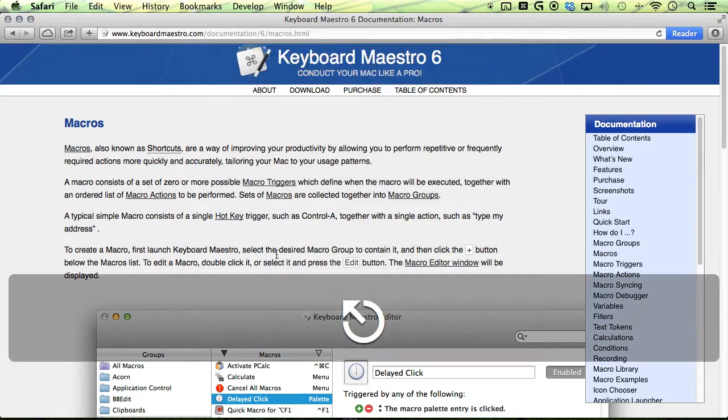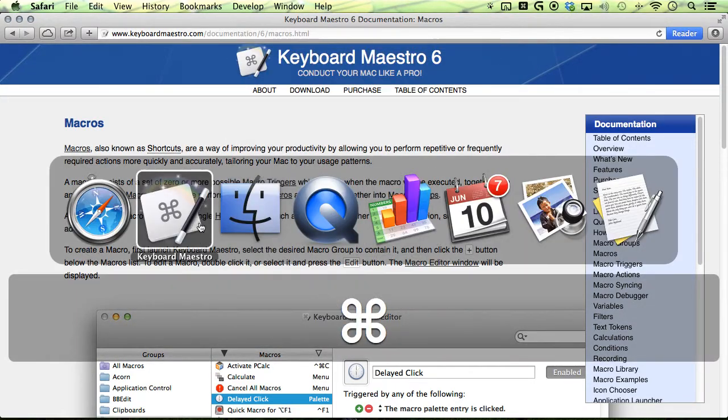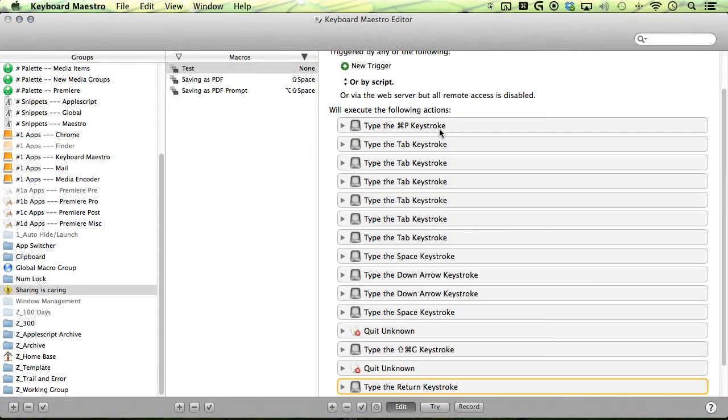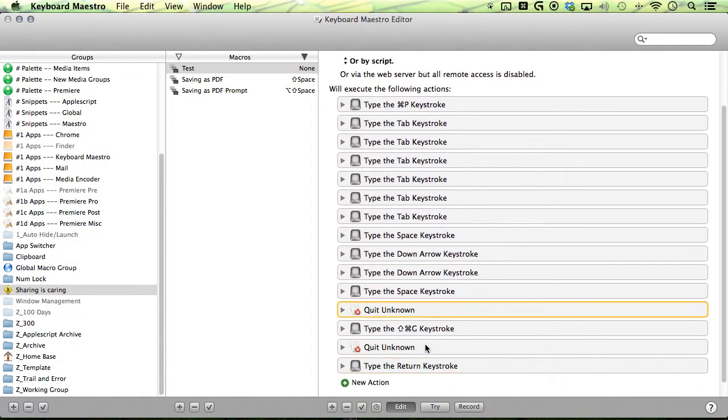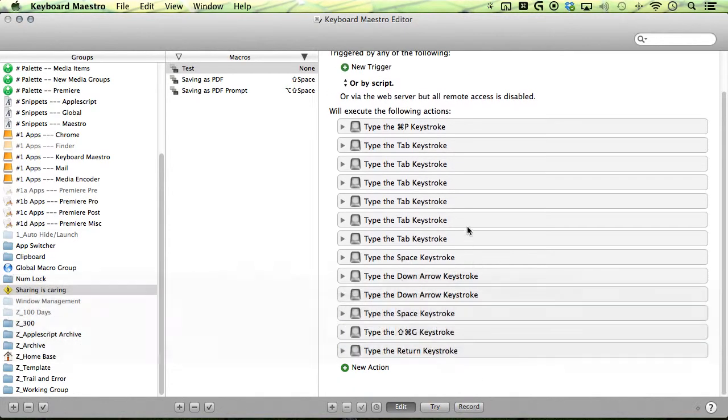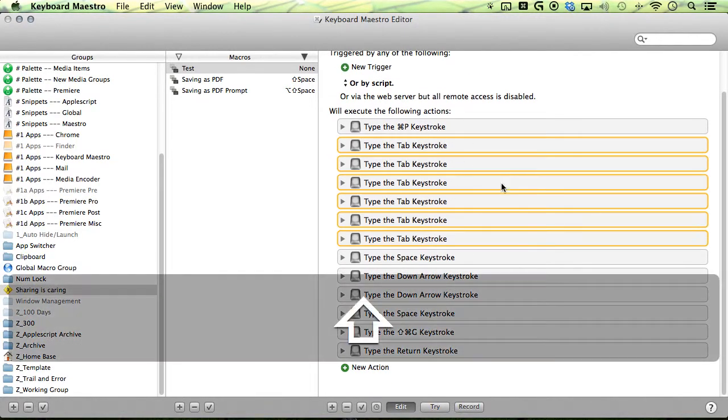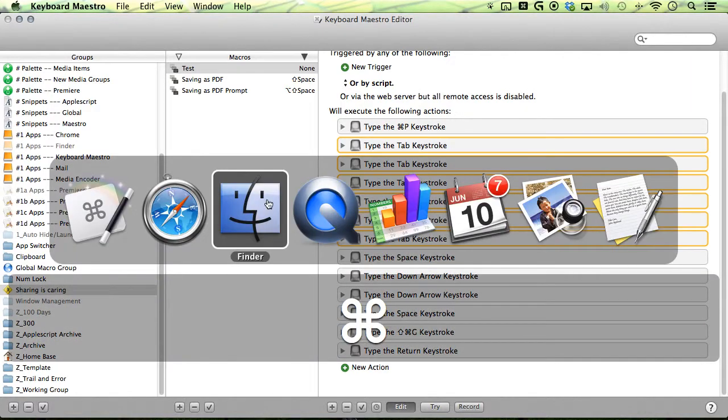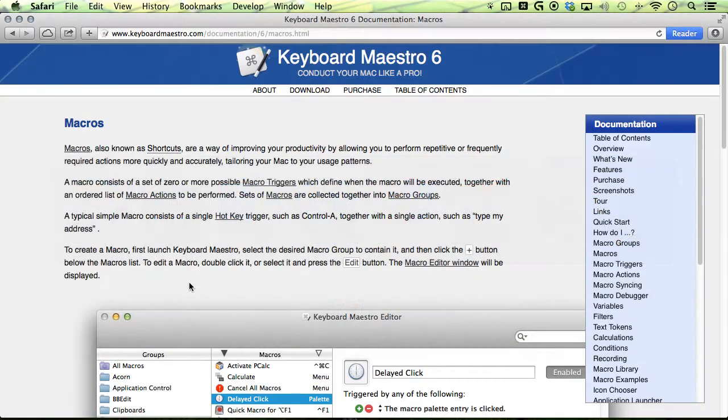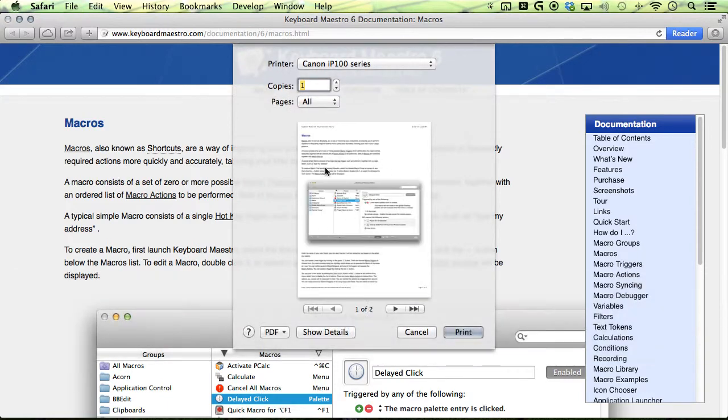So this is pretty much it, and we can clean up our macro here, and we can clean up our tabs by making a nice little repeat group.